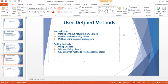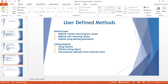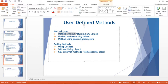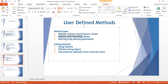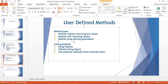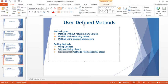So far we have covered different methods like method without returning any values, method with returning values, and we have seen how to pass parameters in the method. We have also seen how to call those methods using object, without using object, and we have seen a bit of external methods. So we'll see external methods completely today.